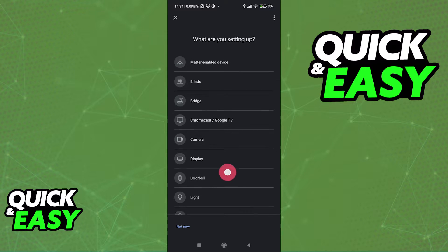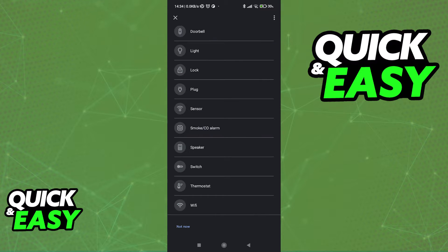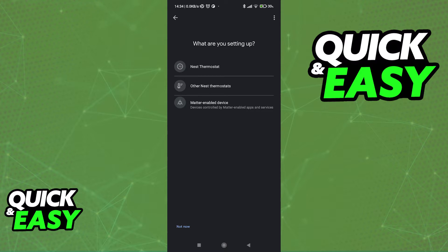In here, scroll all the way down and after you browse through all of the categories, one of them should be Thermostat. Tap Thermostat and you can choose, as you can see, Nest Thermostat as the only main option.